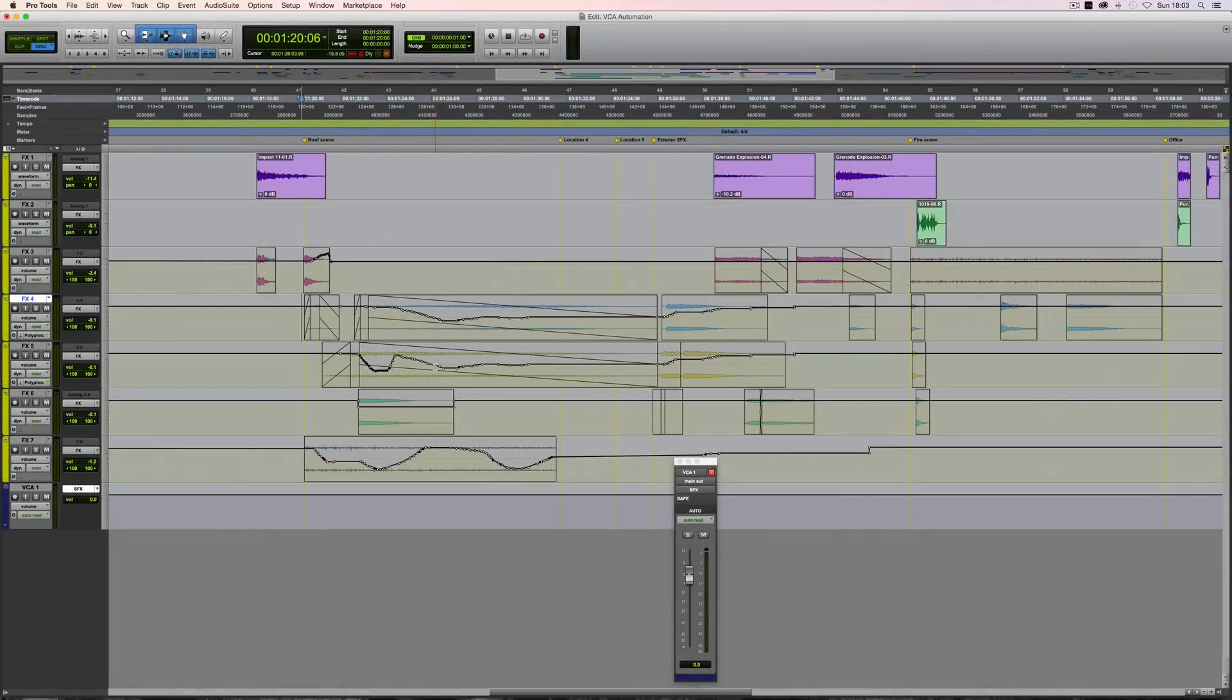In this video, we're going to have a look at VCA composite volume graphs, VCA automation and coalescing VCA automation.